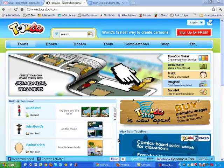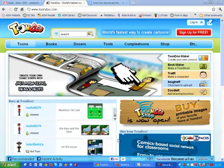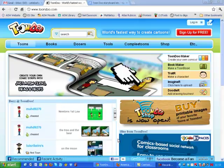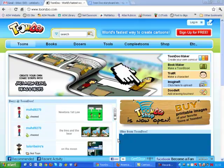Have you ever imagined yourself in a cartoon, or teaching a biology lesson as a cartoon character? Well, now you can. Introducing Toondoo. Anyone can use Toondoo. It is an alternative to the boring, overused PowerPoint presentation. It's an online program only requiring an internet connection, with no upfront program costs.